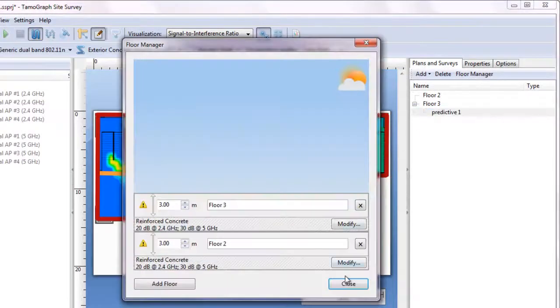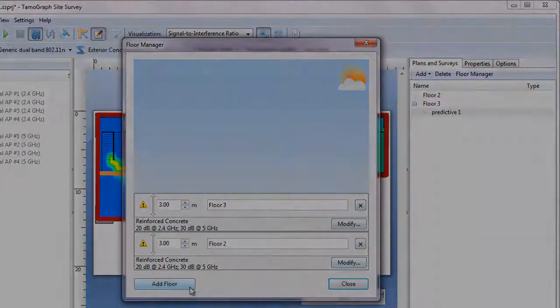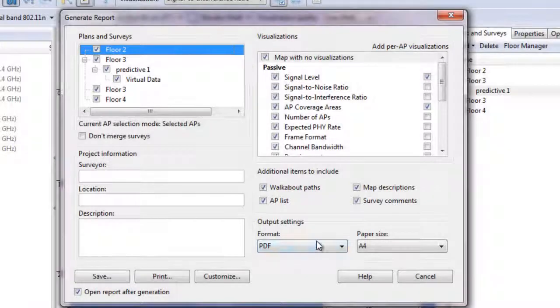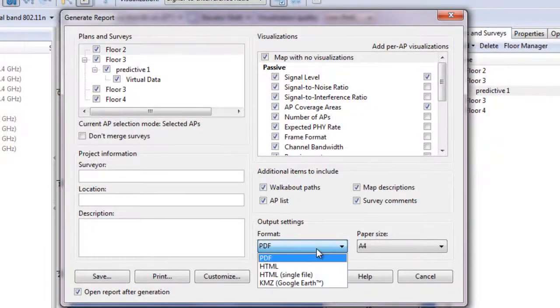You can also document your network design by generating customizable, professional-looking illustrated reports in HTML or PDF formats.